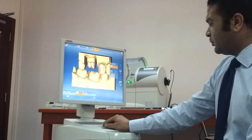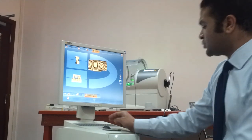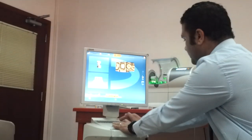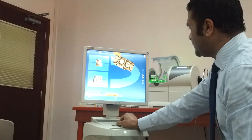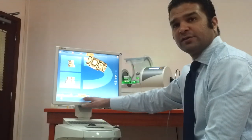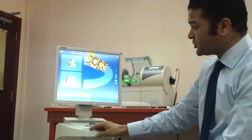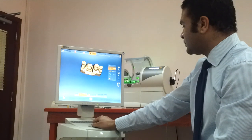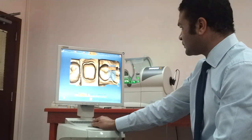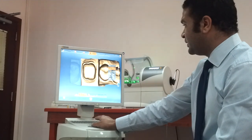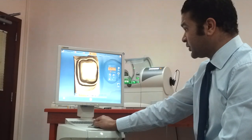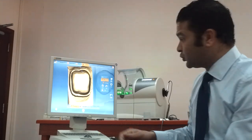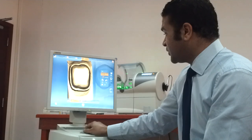Now I'll set my occlusal relation. The software asks me to set my model axis in the normal plane — simply press OK and follow the lines. I'll trim as if doing ditching for my dies to properly check my finish line from the sides and proximal contacts. This is similar to what you do with a normal removable die — ditching to check margins and proximal contacts.